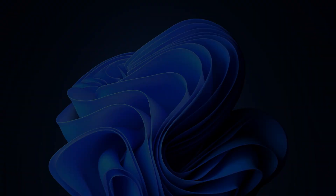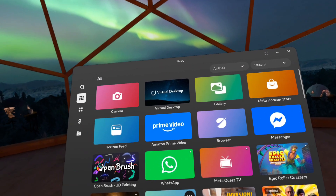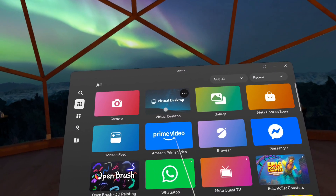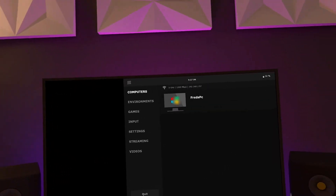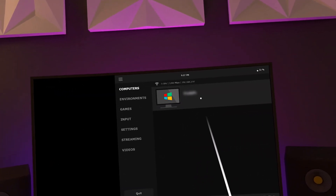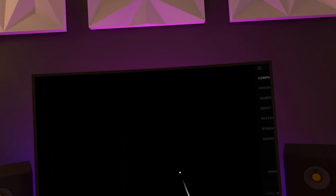Once the Virtual Desktop Streamer app is installed, open it up and go to Accounts. You'll see a Meta Username section — just enter your username there and press Save. Then, on your Quest 3, open the Virtual Desktop app. In the computer section, your PC should appear if you're connected to the same local network. Press on it to connect, and your desktop should open up, mirroring what's on your monitor.